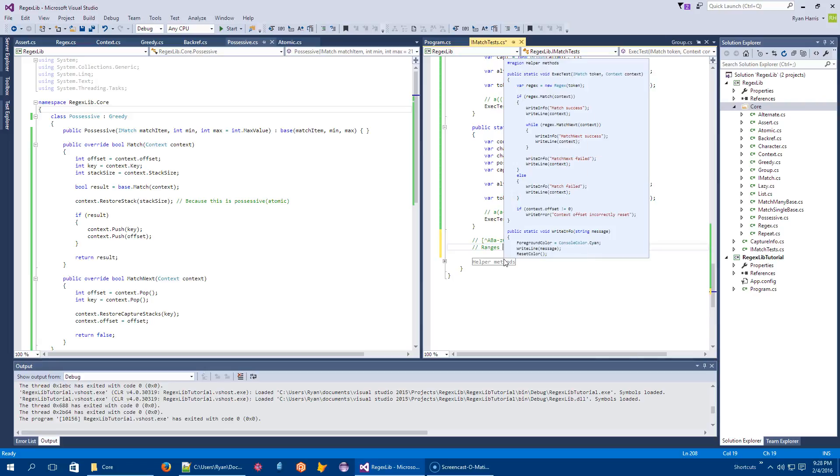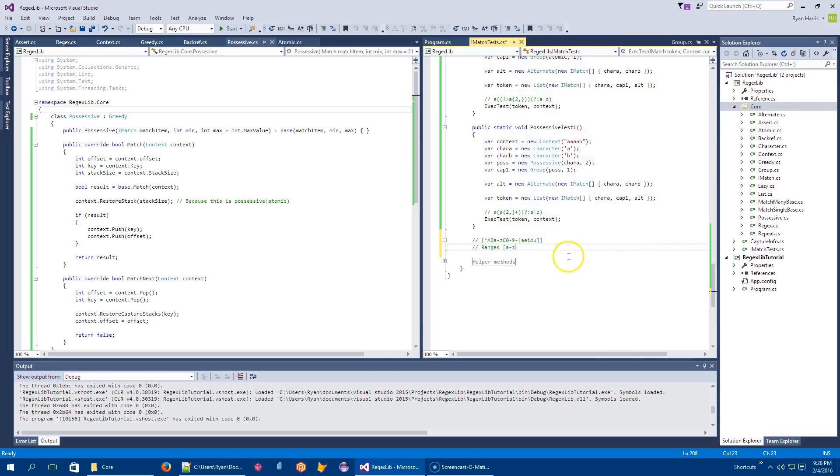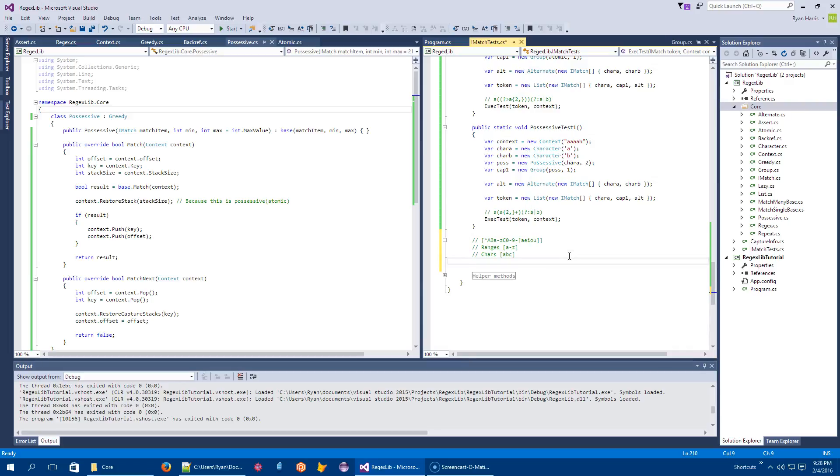So ranges, so things like A to Z. There's chars, I'll just call them. So like A, B, C. There are embedded sets, so that could be something like, instead of that, I could say digits, right?